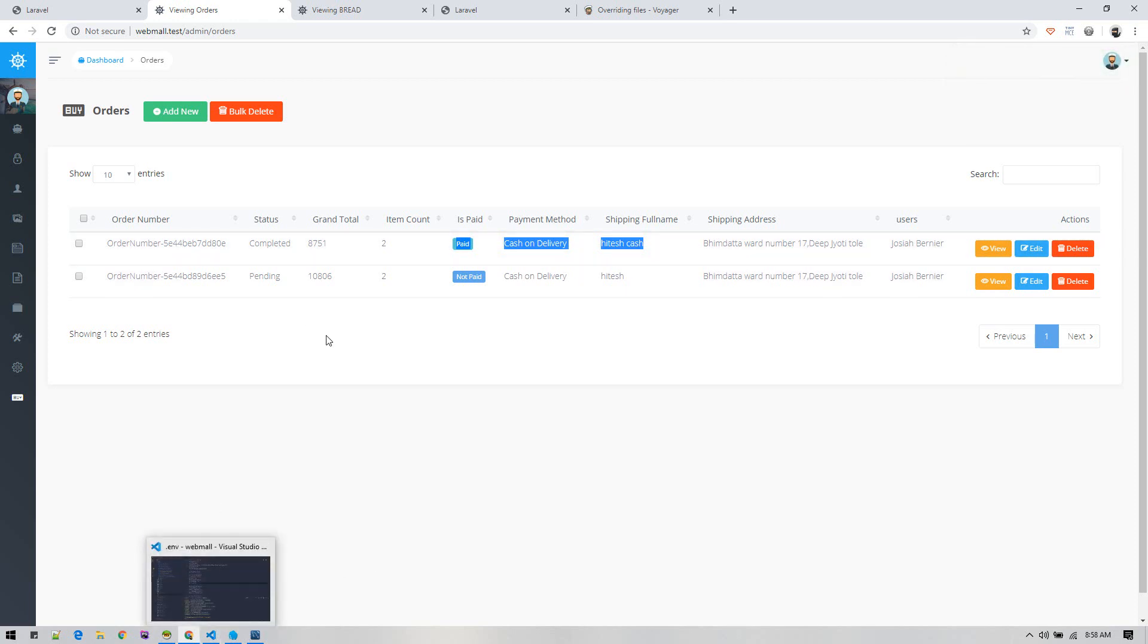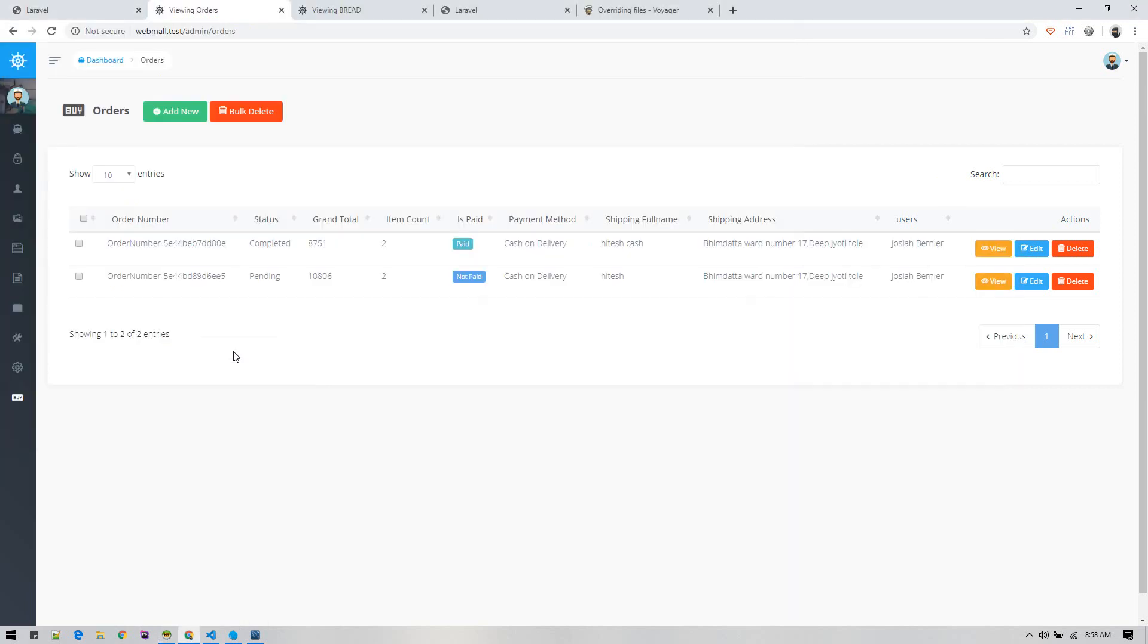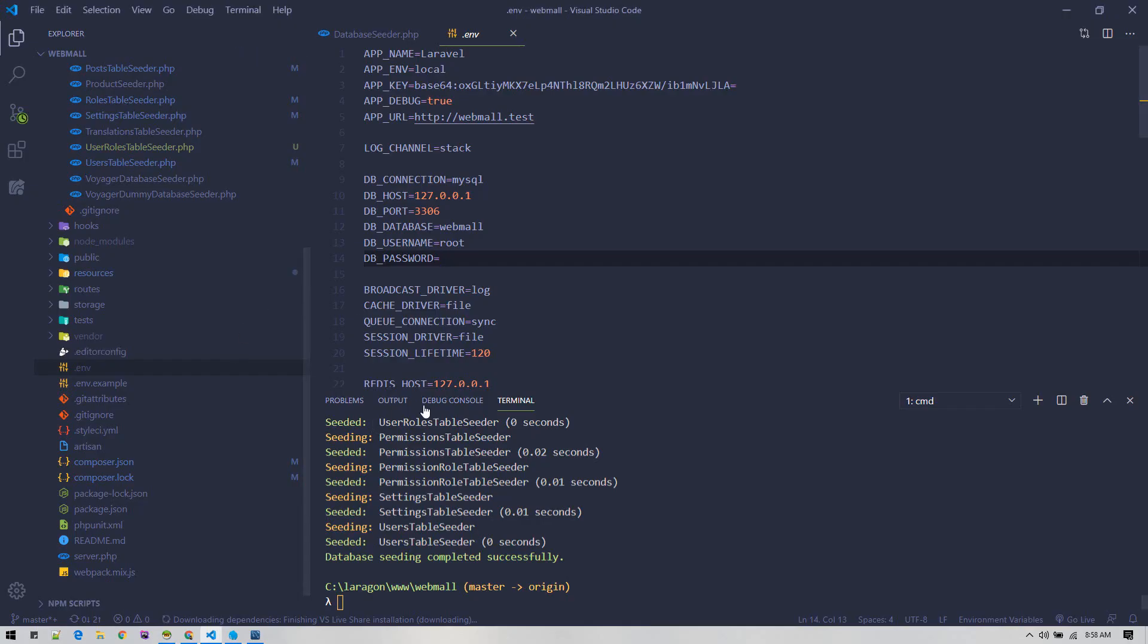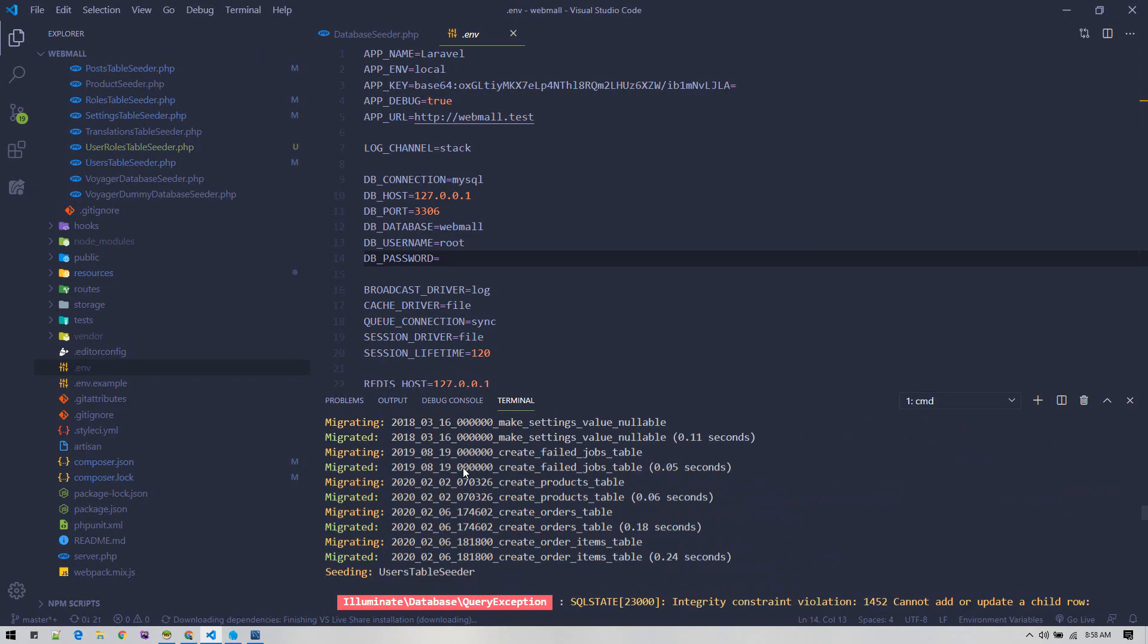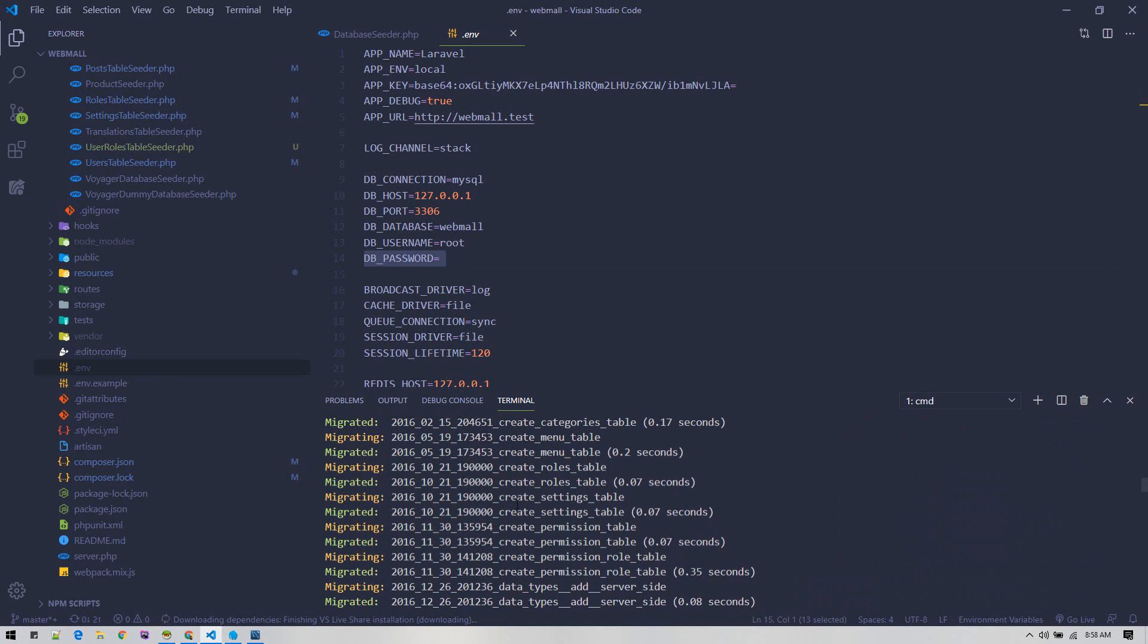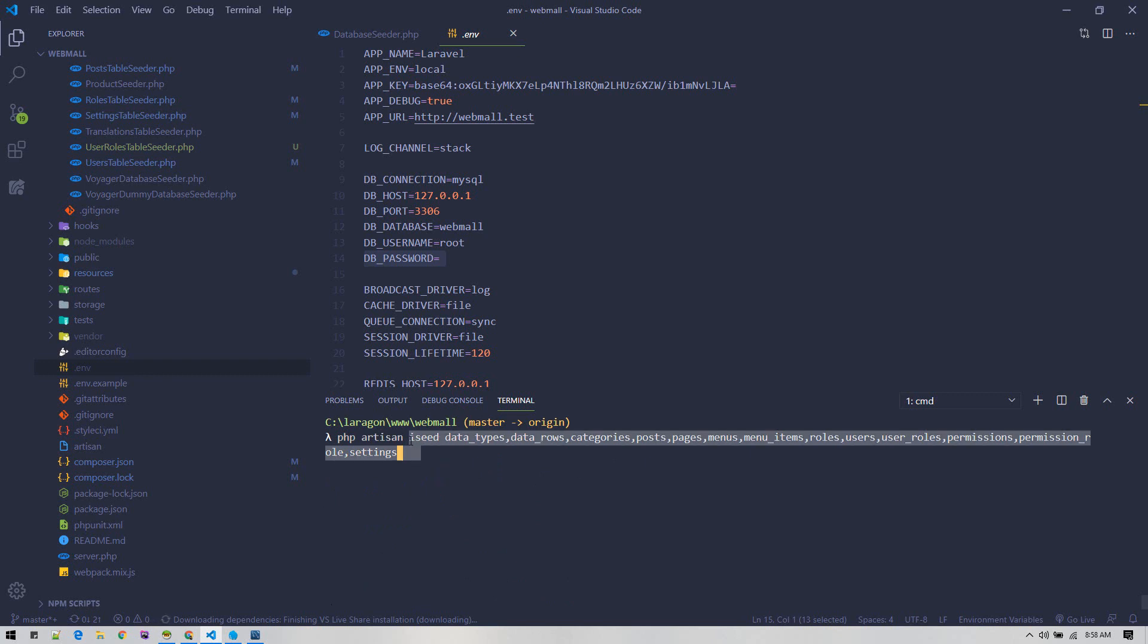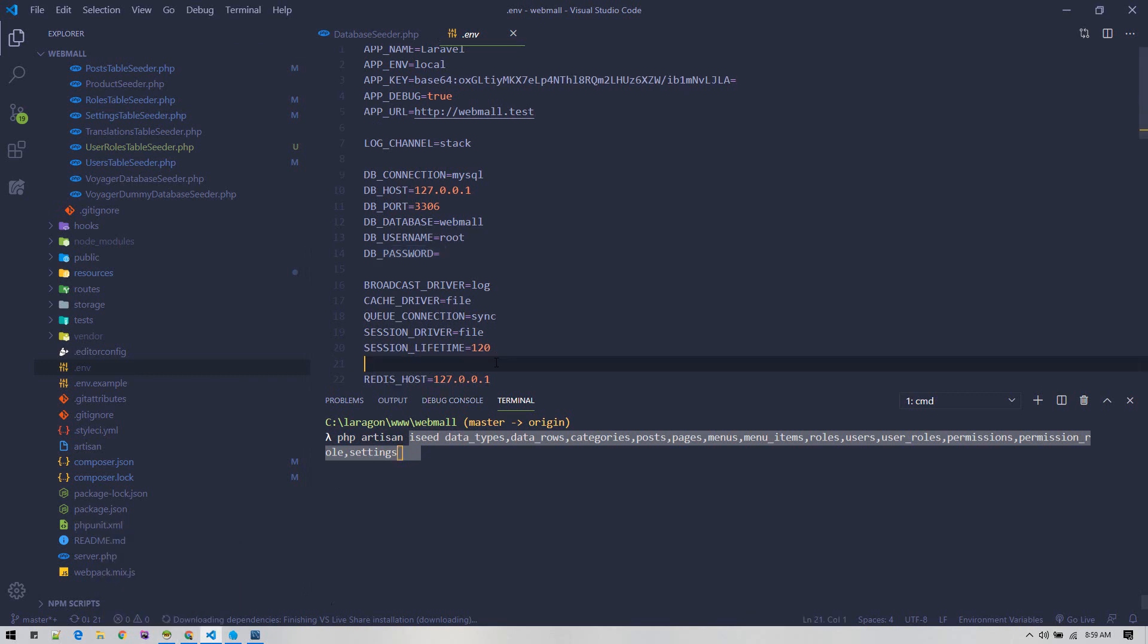Only if you need to push this to production or any other server, you need to run iseed command to generate or update the seeder files that we just generated. You can do it in two ways: either generate all seeders for all these tables using this command, or directly export the SQL file and import that SQL file. It's all up to you.